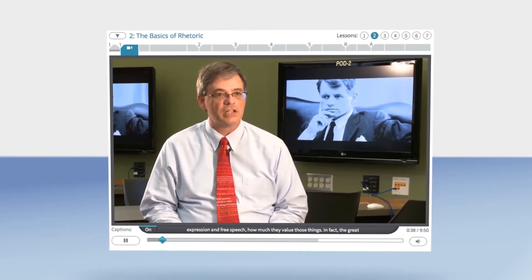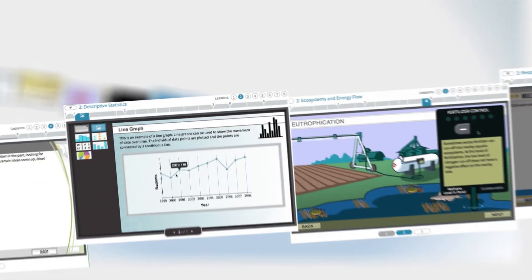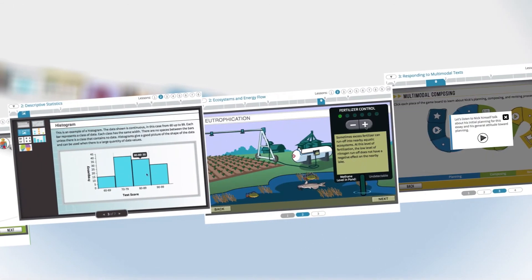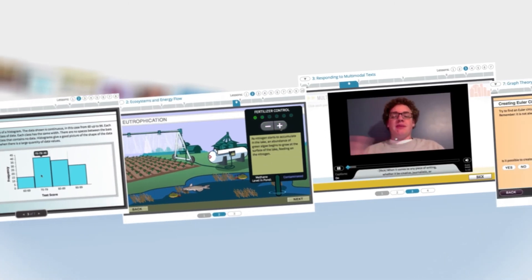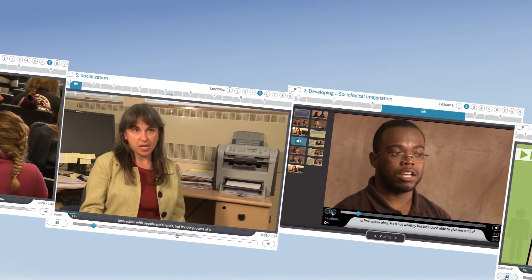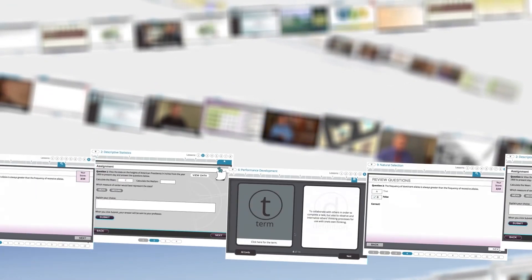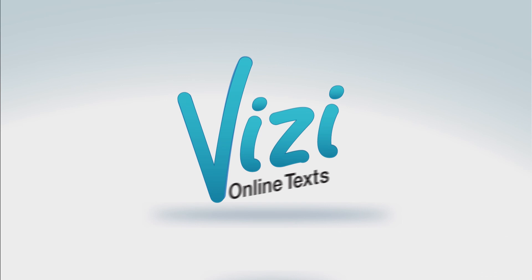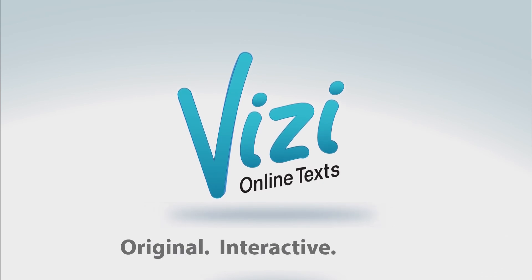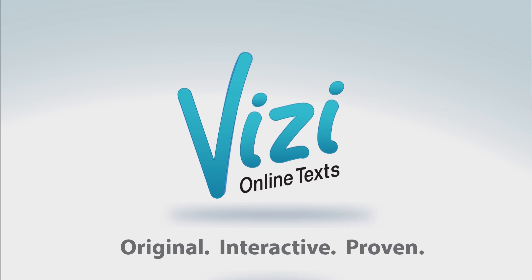Vizi Online Texts are a new kind of textbook built with the help of great subject matter experts. These new learning resources have already helped thousands of students succeed. Our original content uses animations, simulations, video and graphics, self-assessments, exercises, and review materials to engage students in their study. Our approach is proven to improve learning outcomes. And that's why Vizi exists — to transform lives by making education more engaging.